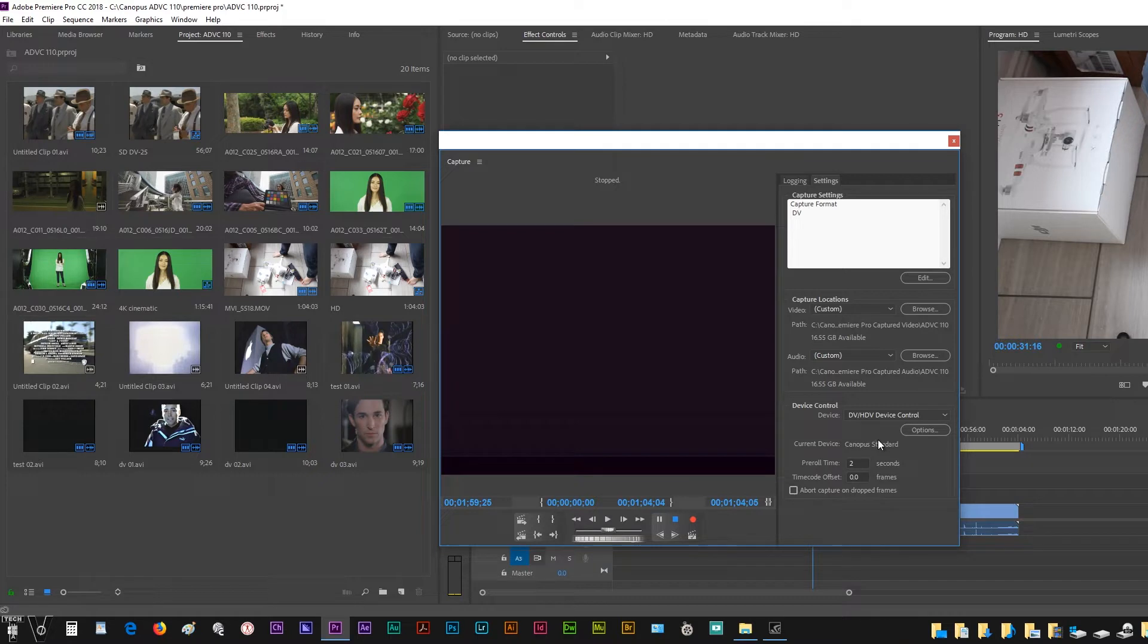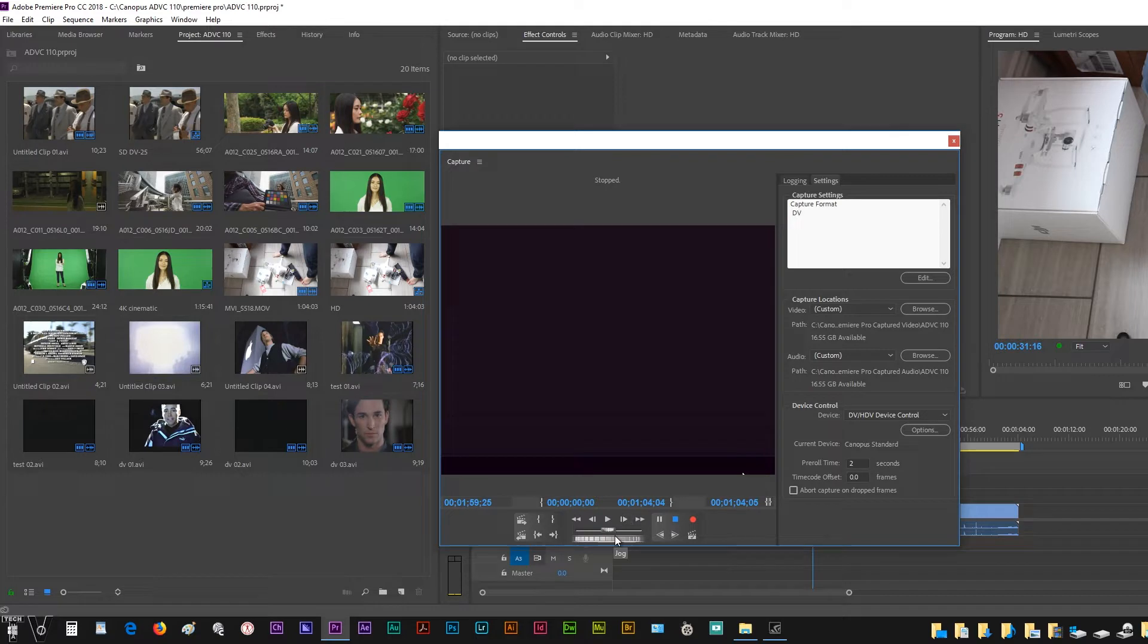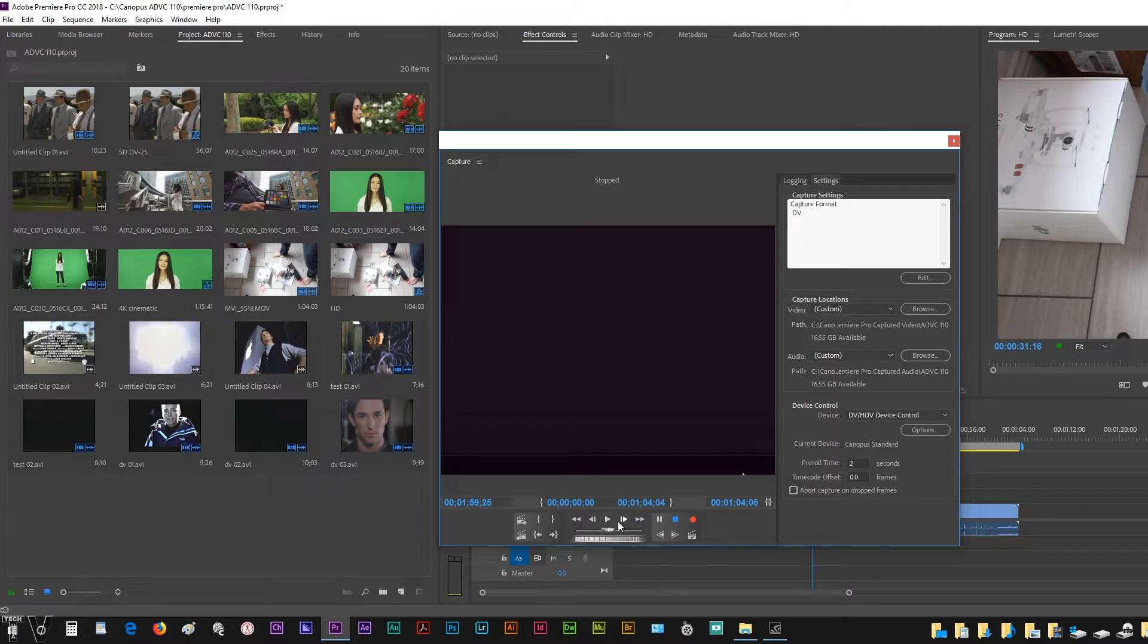If we had a DV camera, all these controls - the jog, shuttle, record - you could control a mini DV camcorder with these buttons or controls right here within Premiere Pro's graphic user interface.